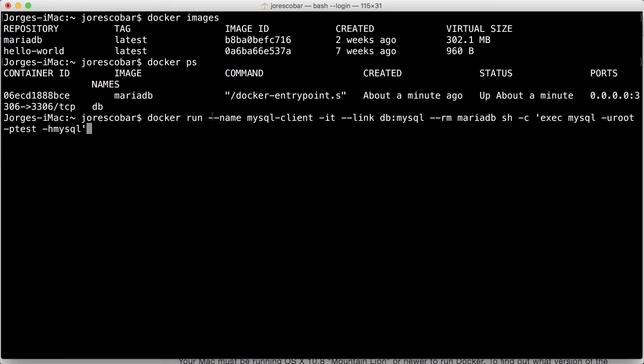So again, docker run dash dash name MySQL client is going to be the name of the container, dash IT, dash dash link DB to MySQL internally, dash dash RM, the name of the image, MariaDB, and then SH dash C, quote, exec MySQL dash U root. See that? I don't have any spaces in there. P test, and then H MySQL. And let's do that.